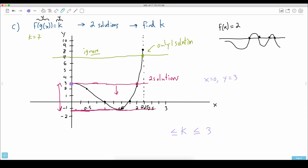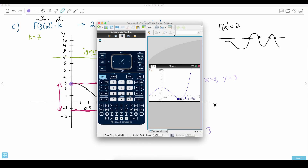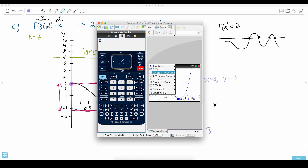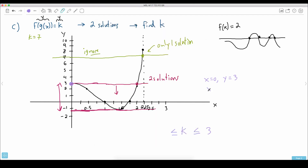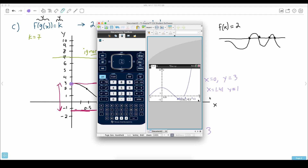What value of x gives me that smallest value of y? Maybe I need to determine that, so let's ask the calculator. You go to menu, analyze, and ask it for the minimum. Set the lower bound to the left of the minimum, and upper bound to the right. It tells me the minimum happens at x equals 1.41 and y equals minus 1.